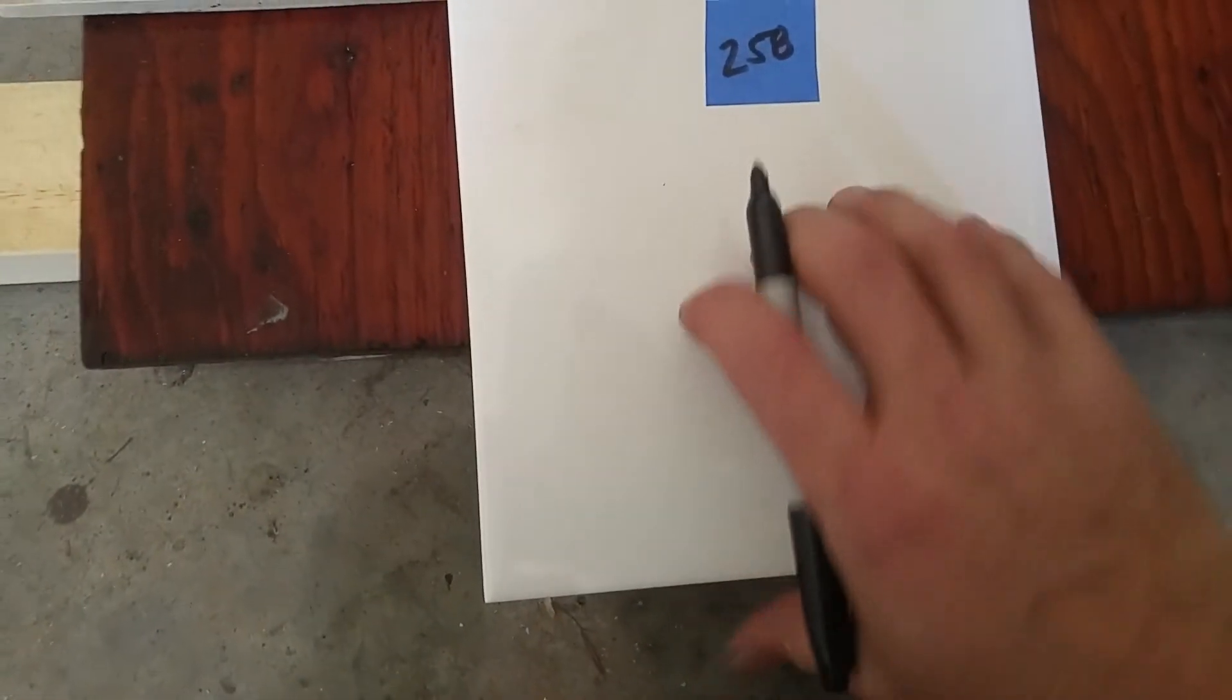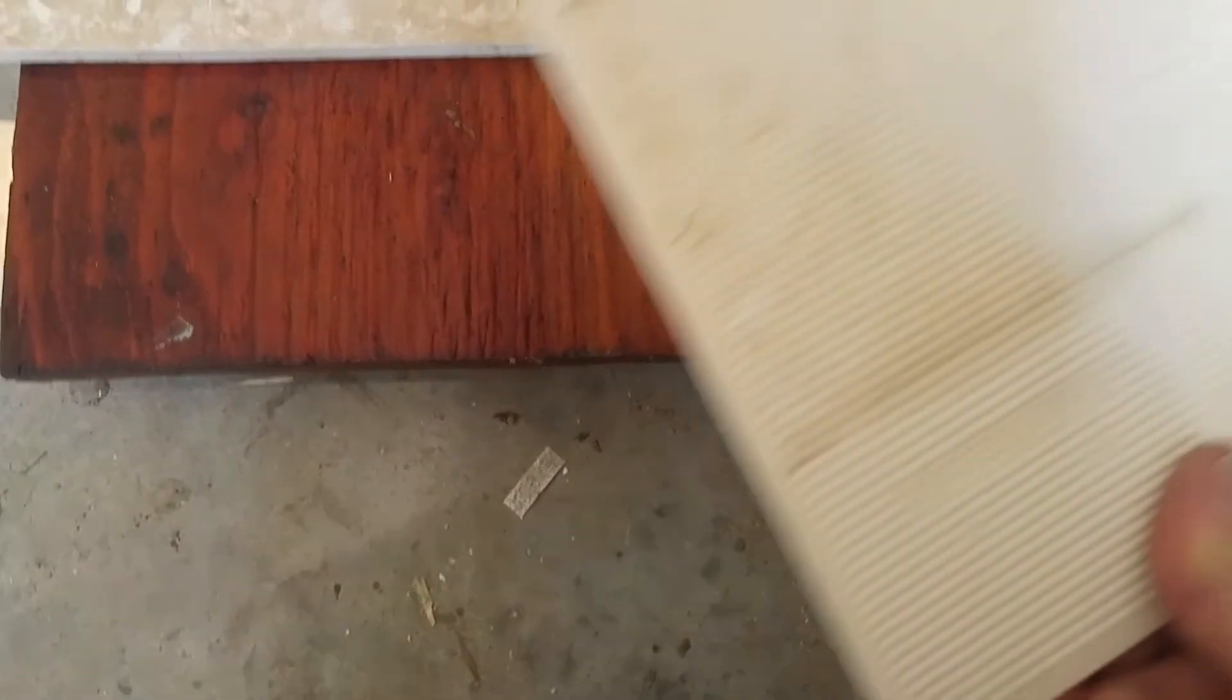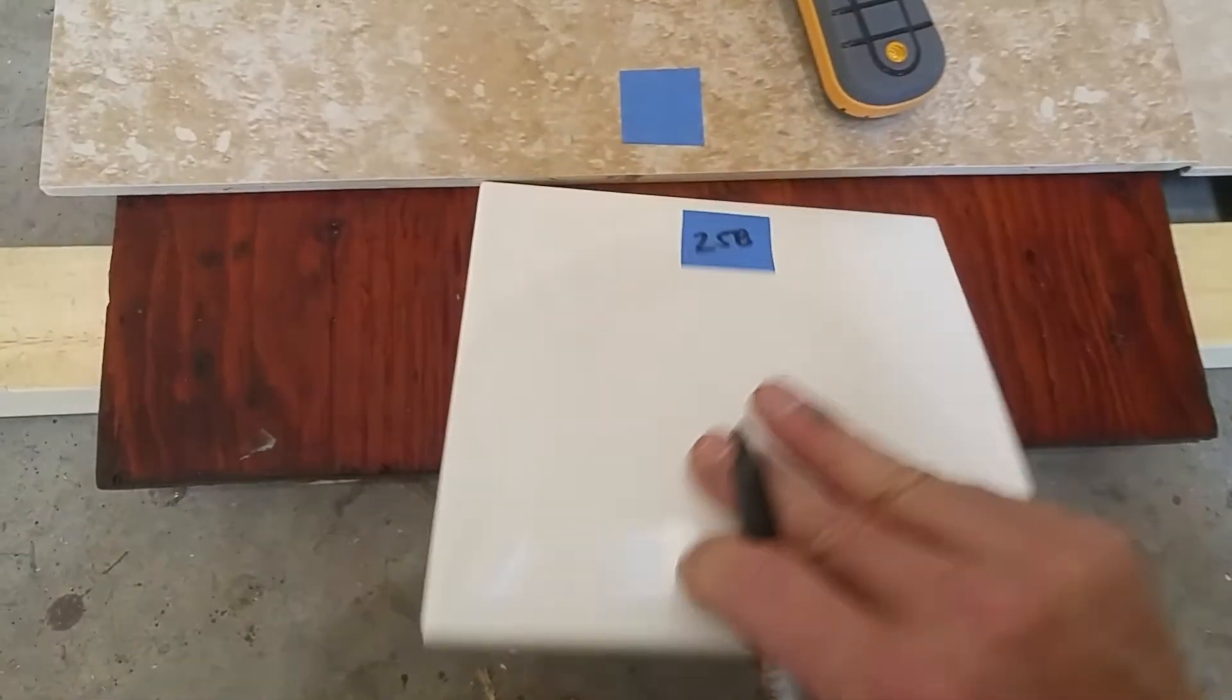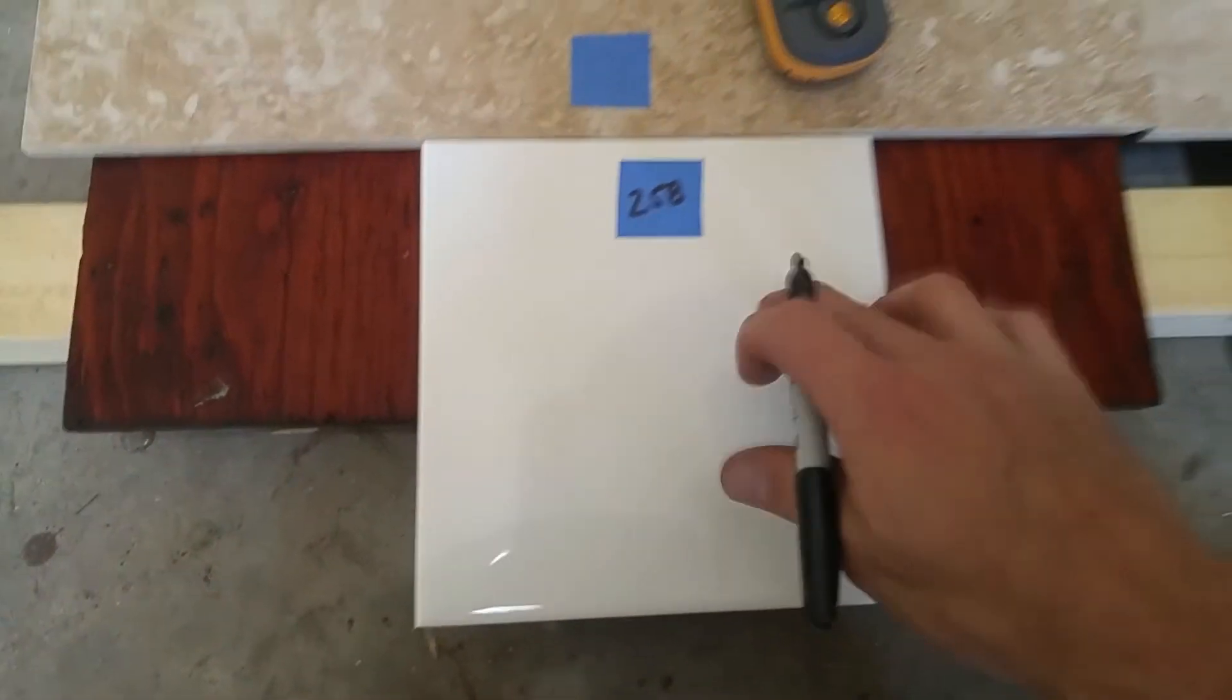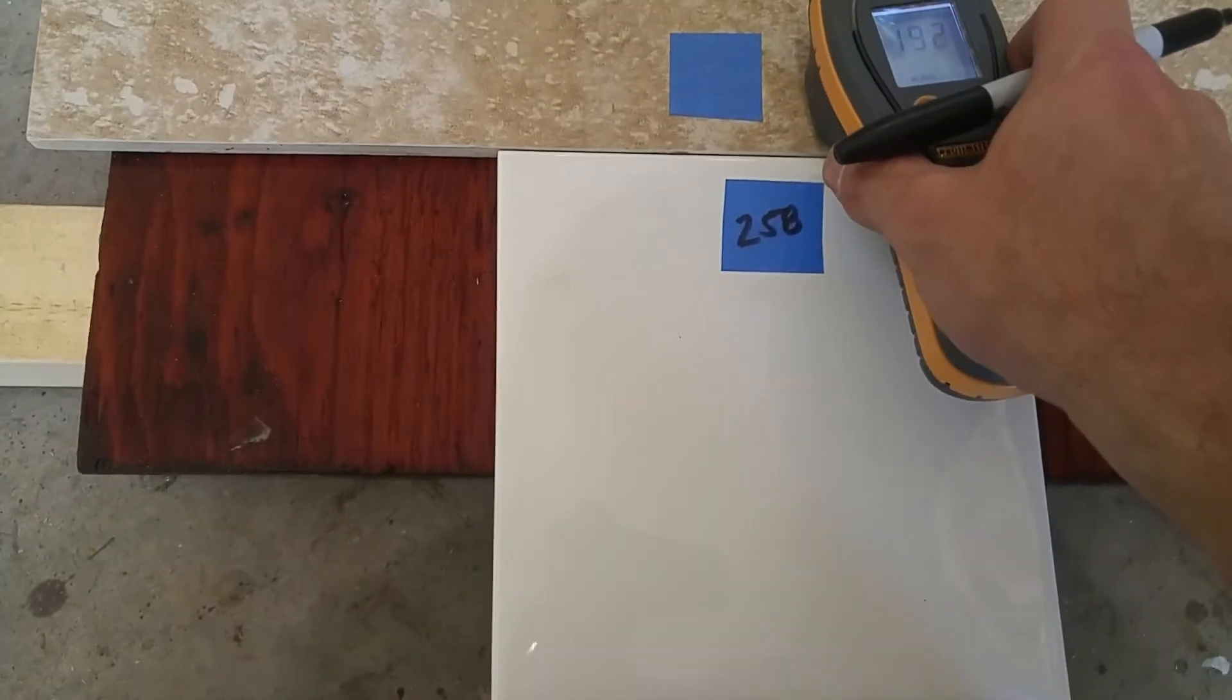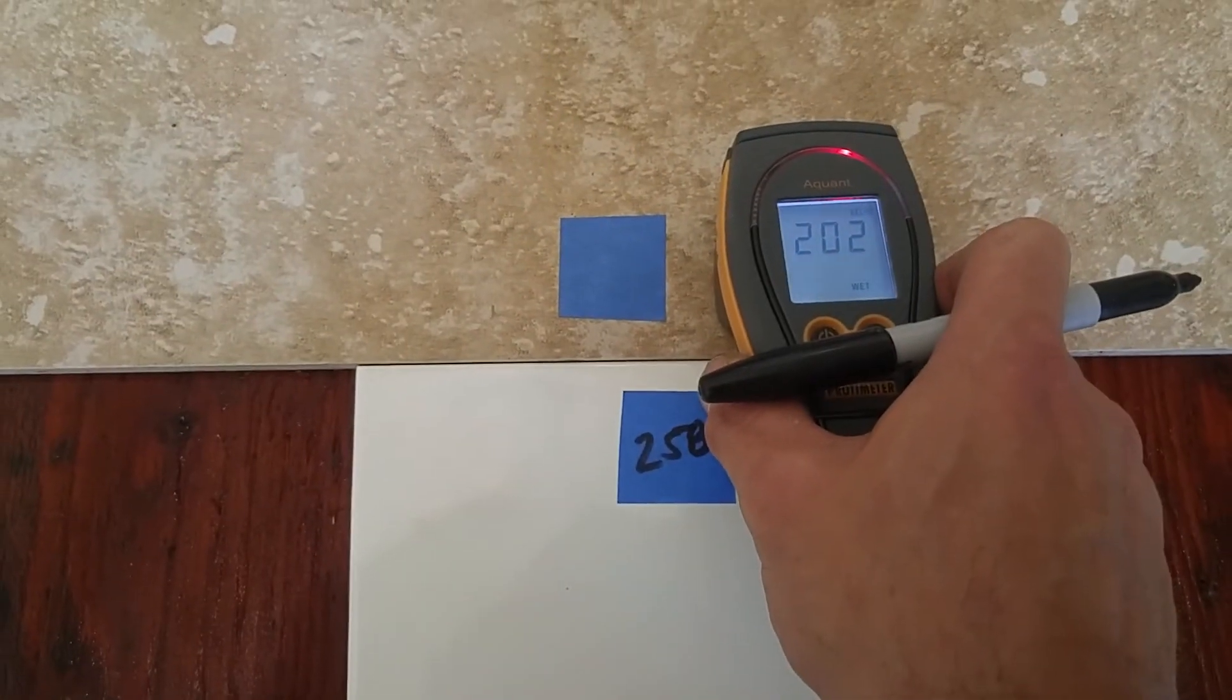And this tile by the way is dry. So that's going to make a huge difference. If that was actually wet you'd be picking up a higher reading. 202.